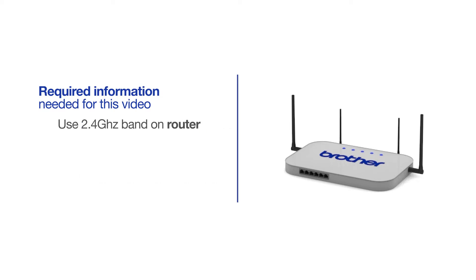If you're using a dual-band router, make sure your Chromebook is connected to the 2.4GHz band. If you're connected to the 5GHz band, the Brother printer will not be discovered. Follow the link on the screen for more information about your Brother device and dual-band routers.